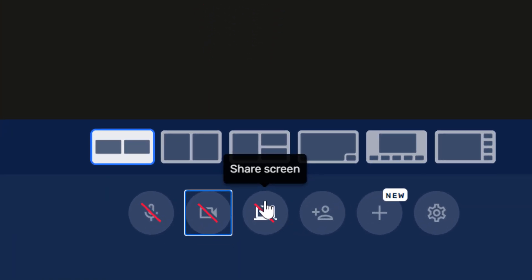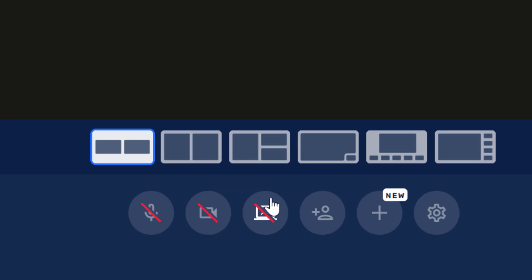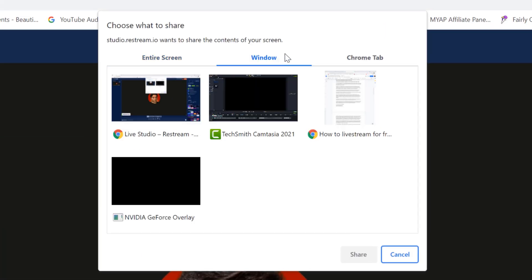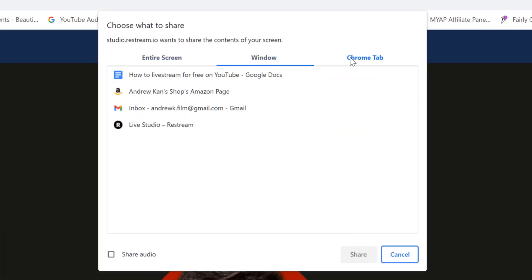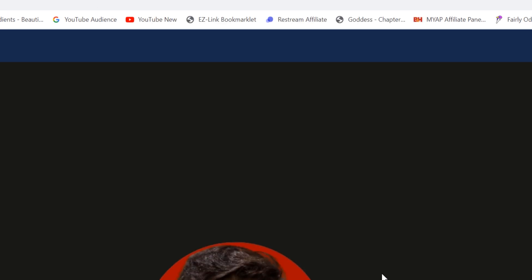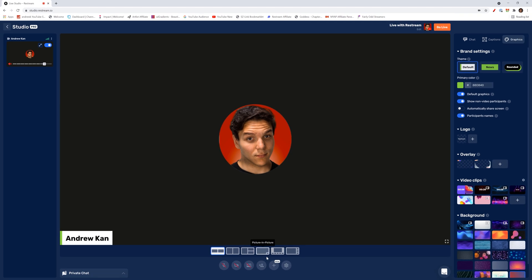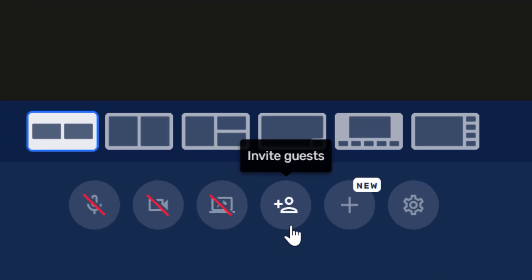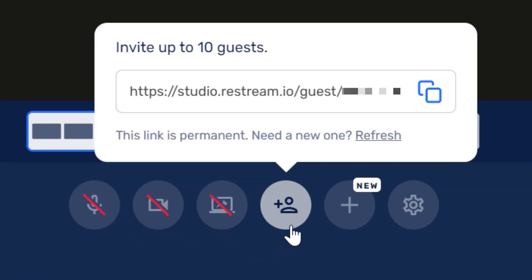The next thing you have is screen sharing. You can share your entire screen, a window or an internet tab. You can also share the audio from that tab at the bottom here. Another cool thing you can do is invite guests to your stream. On the free version, you can invite up to six guests and on the paid versions, it's up to 10. This is also useful if you want to have multiple camera angles. Just paste this link into a new window and then select the device there.